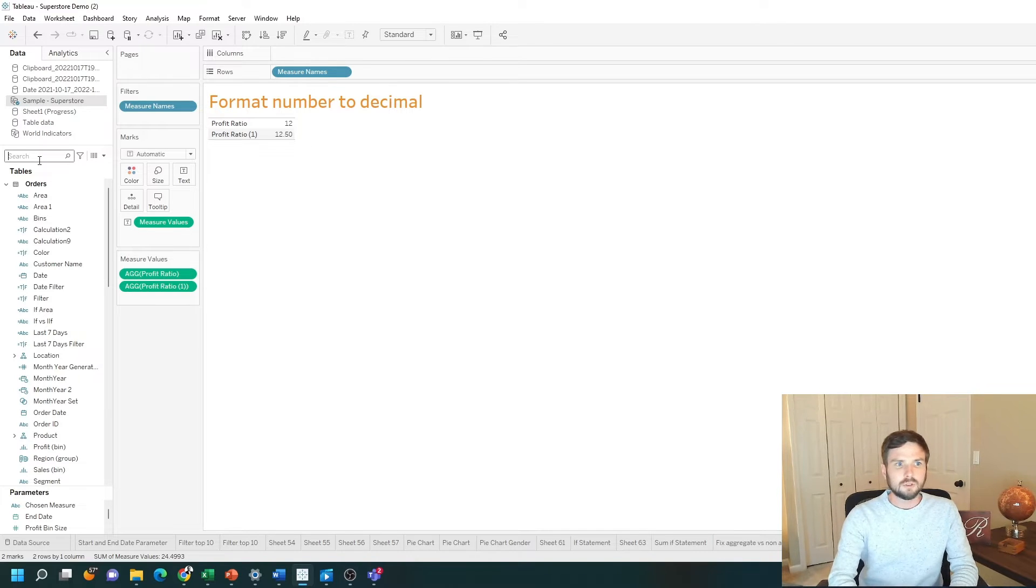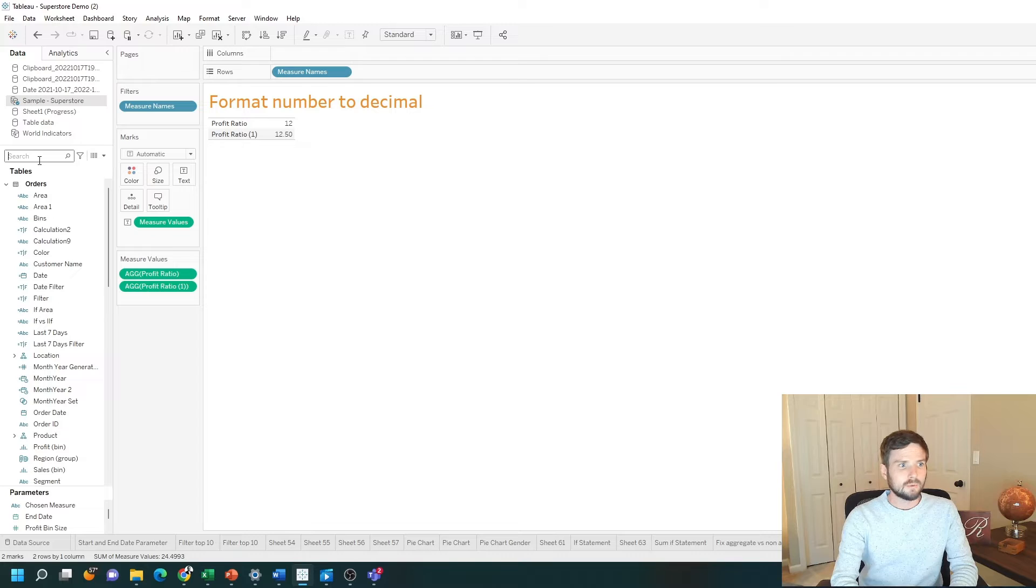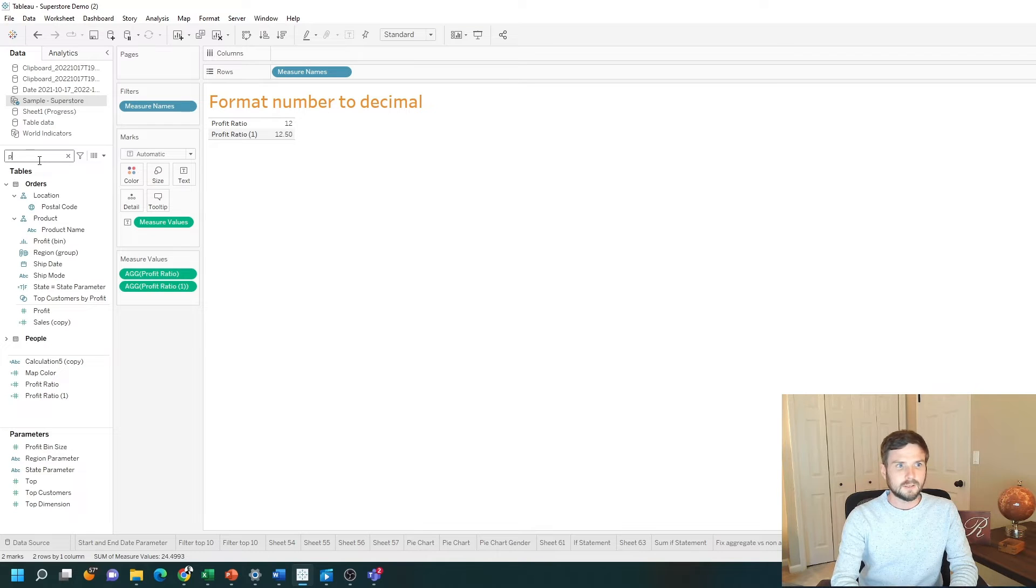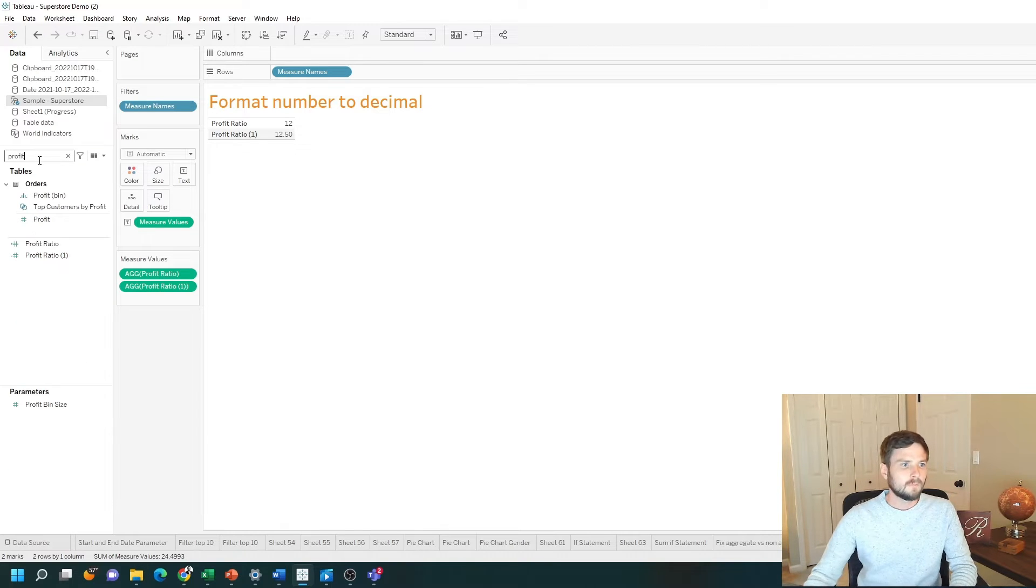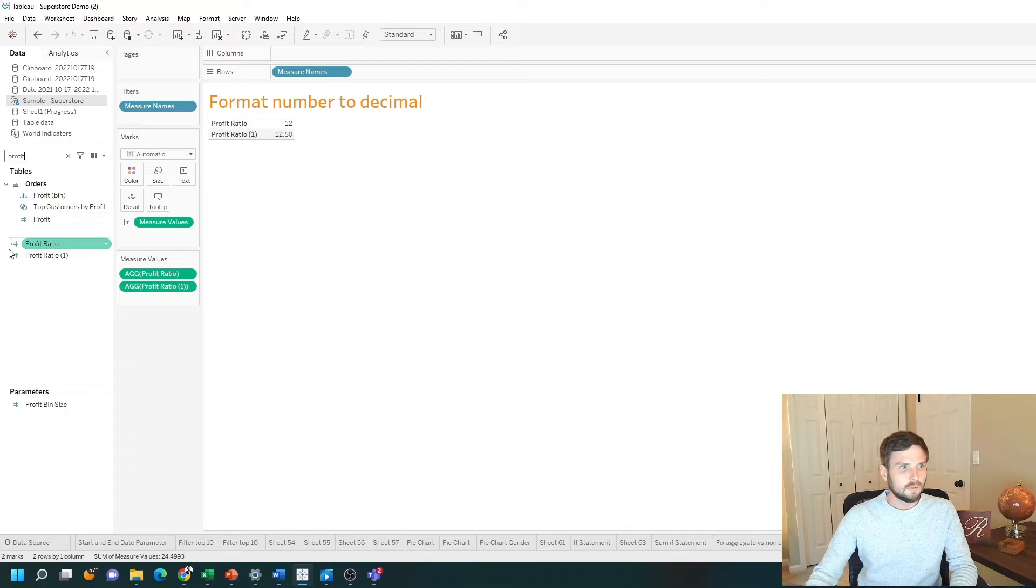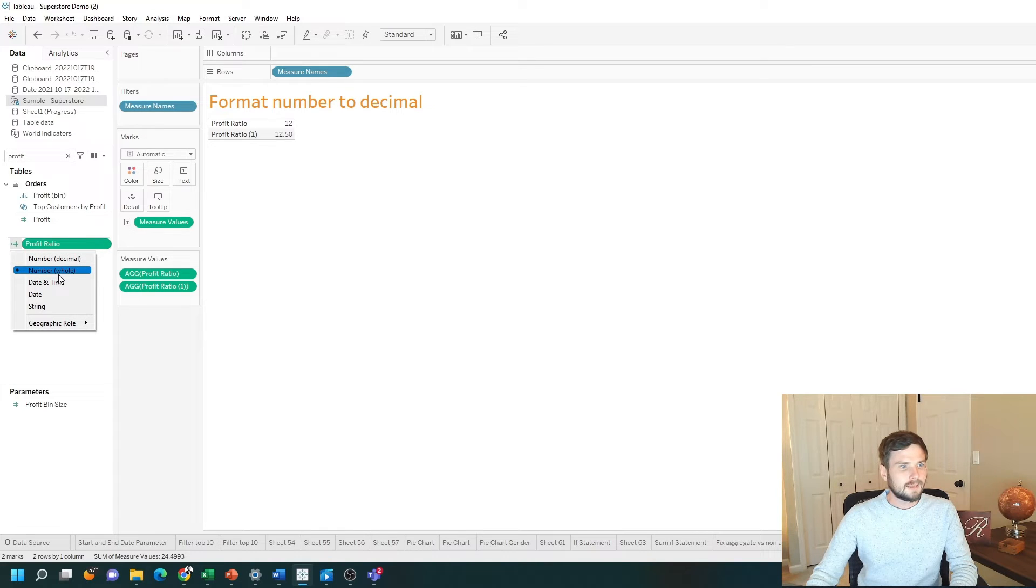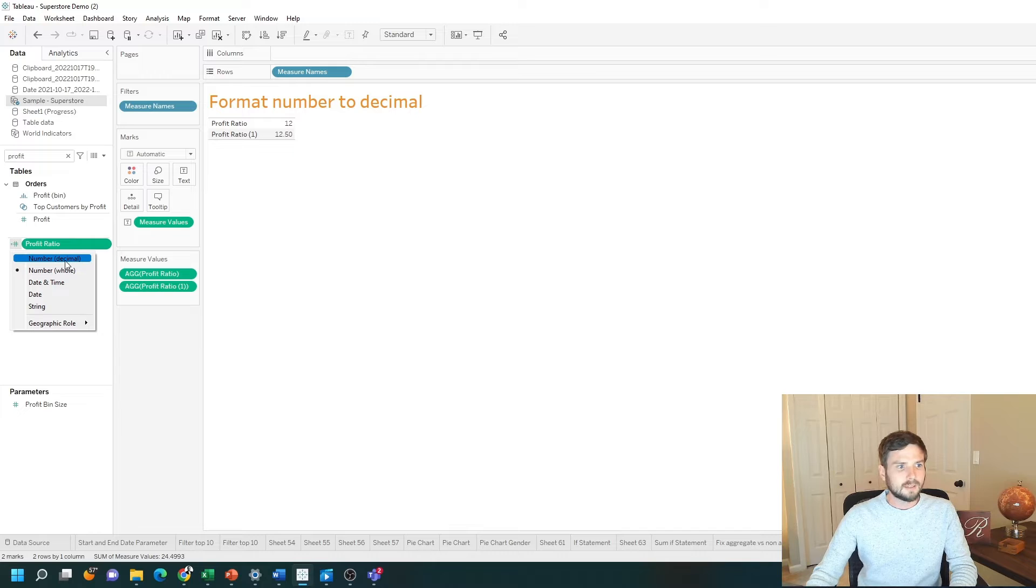First thing that you should check to set it as decimal is the data type. So if I look at profit ratio I can click on this data type. It's set to a whole number. Make sure your number is set to a decimal.